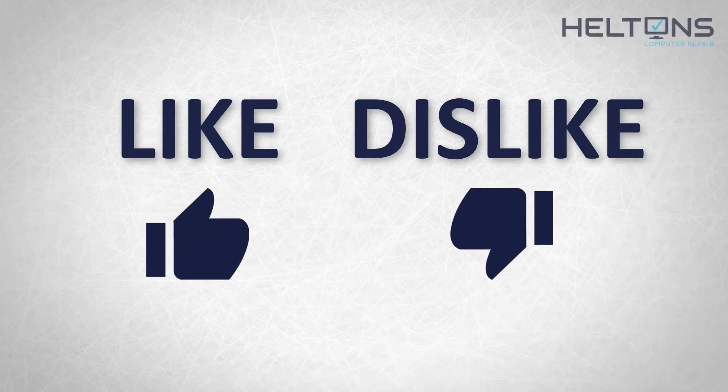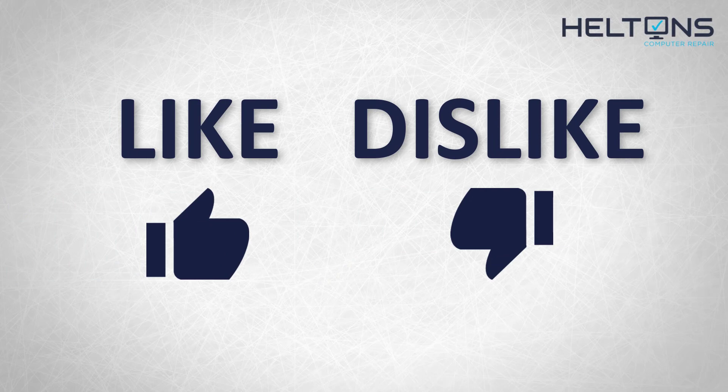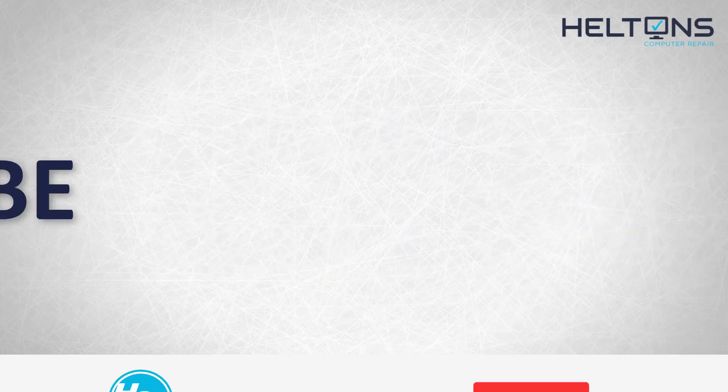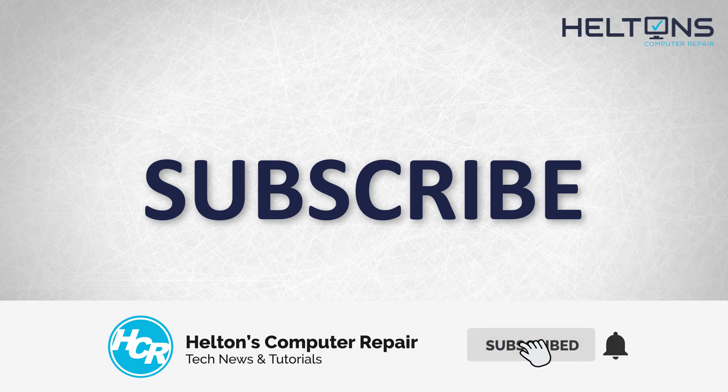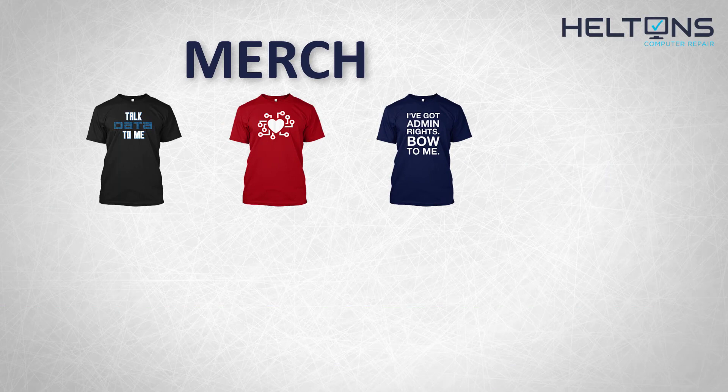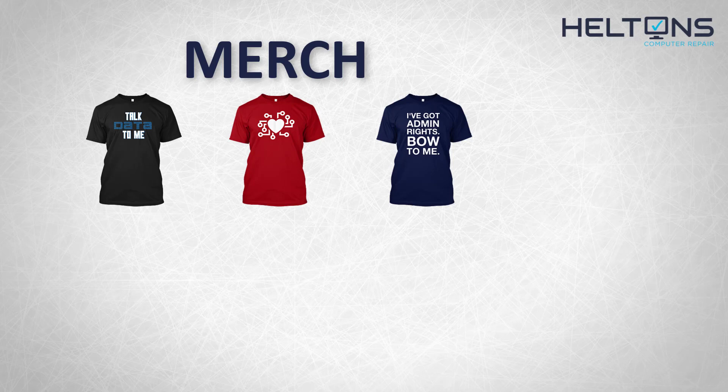Thanks for watching! If you disliked this video, hit that button, but if you liked it and want to see more, hit the like button. Subscribe, comment, and tell us what other tech videos you want to see. Consider checking out our merch store - link in the description. I'll see you in the next video!